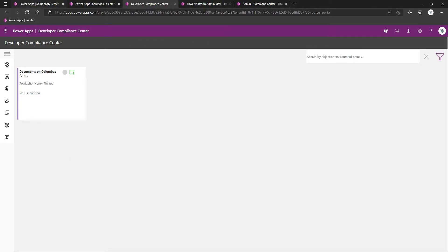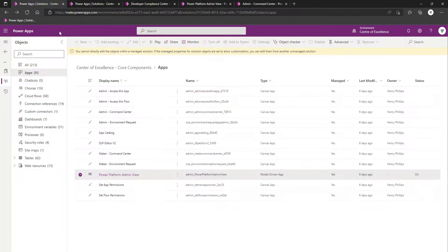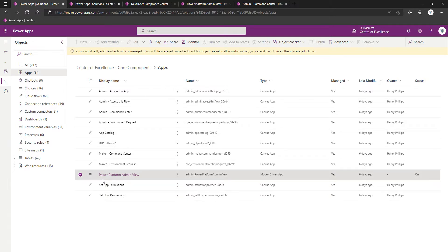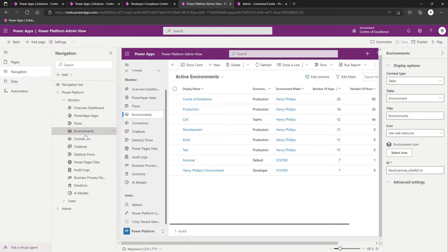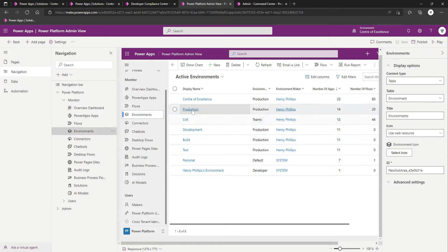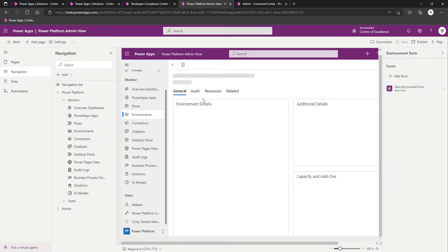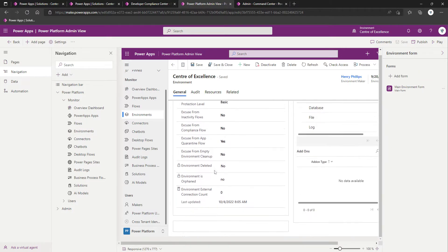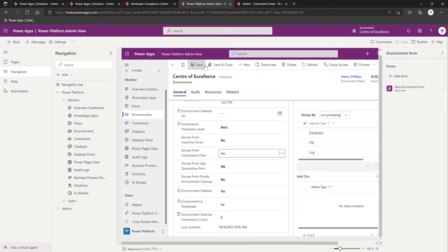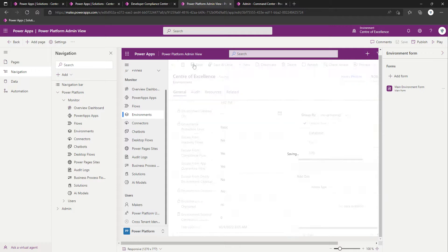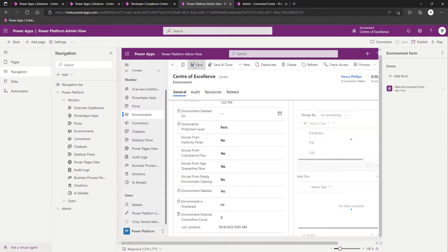To do that, you would come into your core component solution, locate the Power Platform admin view model-driven app. In the navigation, you'll want to be on environments, and then choose the environment that you want to exclude. We're going to exclude center of excellence. If we scroll down, you'll see that there's excuse from compliance flow. We'd toggle that to yes, and then we would save.